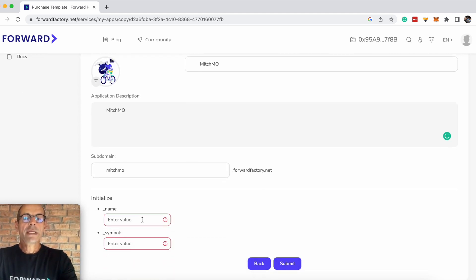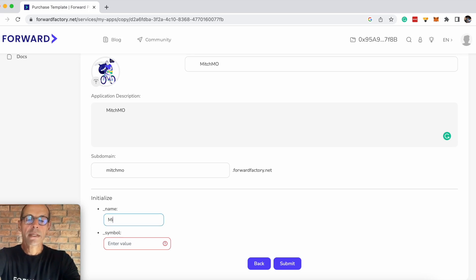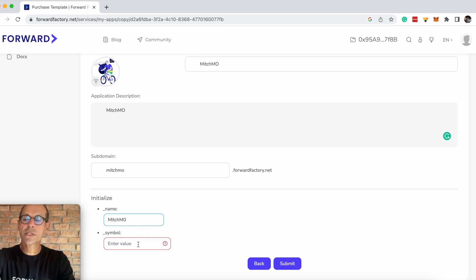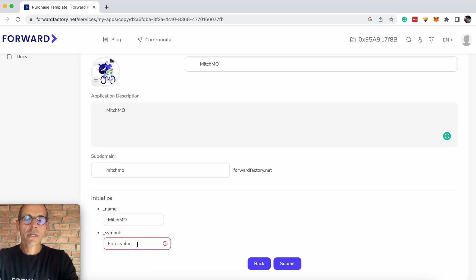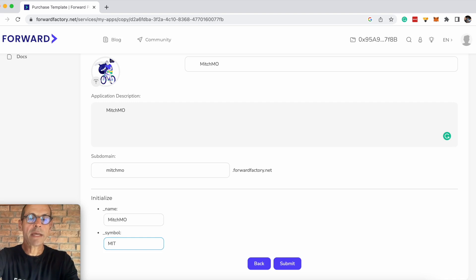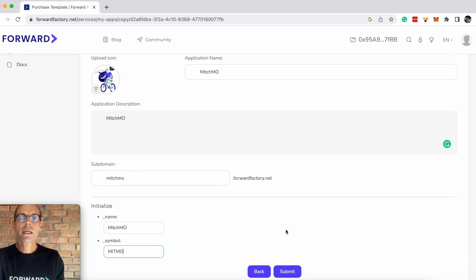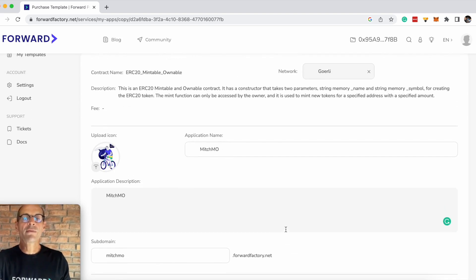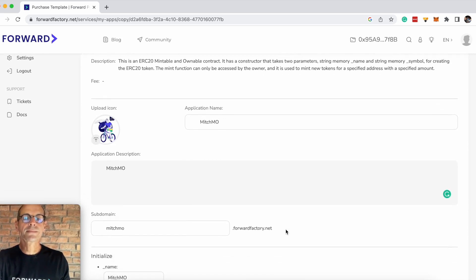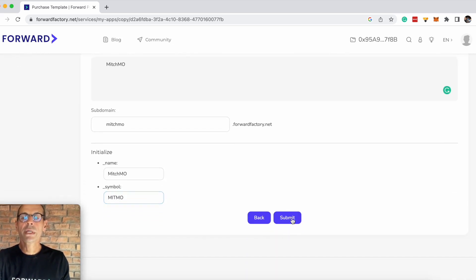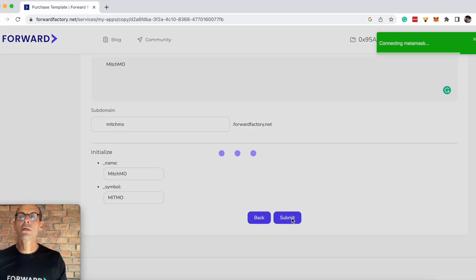The name is going to be Mitch Mintable Ownable, and we are going to give the token a name. We're going to call it Mitch Mintable Ownable. Let's just check that we've got everything right. It all looks good. Let's submit the contract.